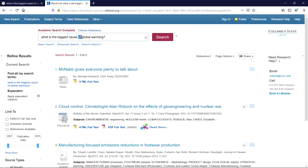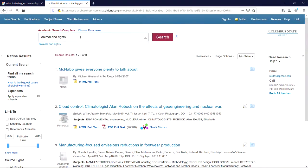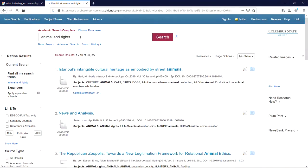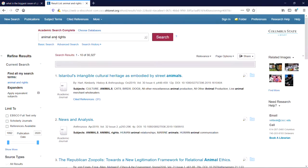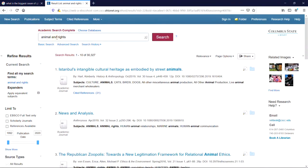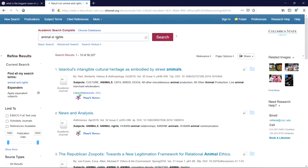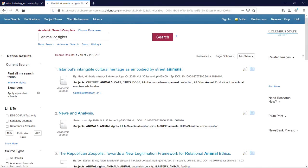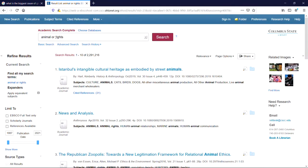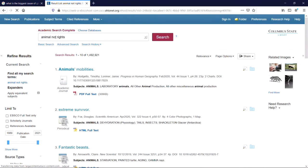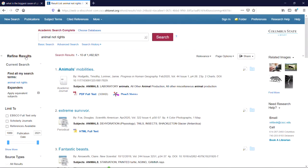Here's an example. Searching for ANIMAL and RIGHTS will try to find both ANIMAL and RIGHTS in an article. ANIMAL OR RIGHTS will try to find articles that have ANIMAL in them, and articles that have RIGHTS in them. While ANIMAL NOT RIGHTS will give you articles that have the word ANIMAL, but not articles that also include the word RIGHTS.